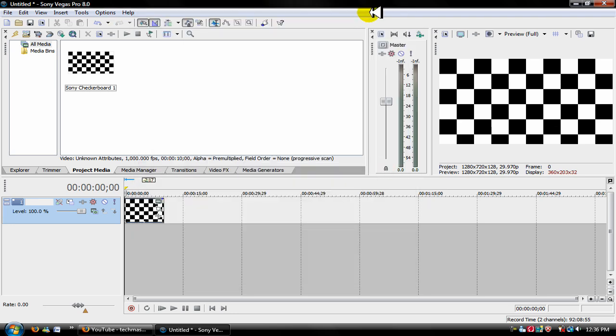When you upload your video to YouTube, you gotta wait. I don't know how long, sometimes it takes up to like an hour or two for the HD button to come up. But if it's widescreen, most likely you did it right and HD should pop up in a couple of hours or minutes depending on the length of the video.